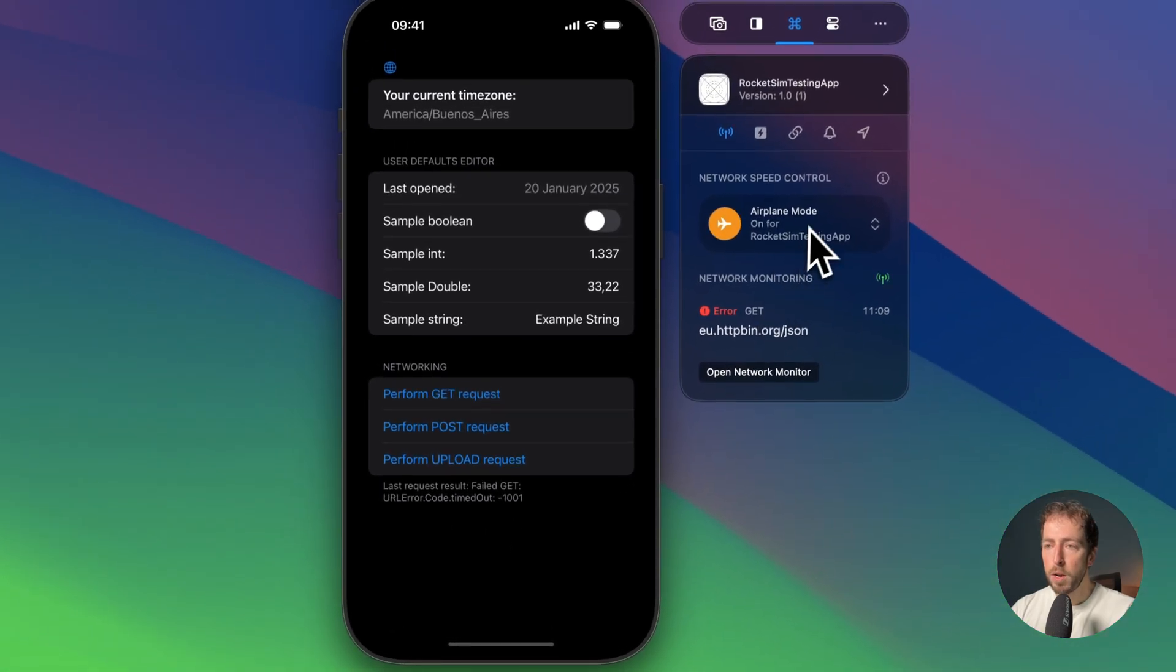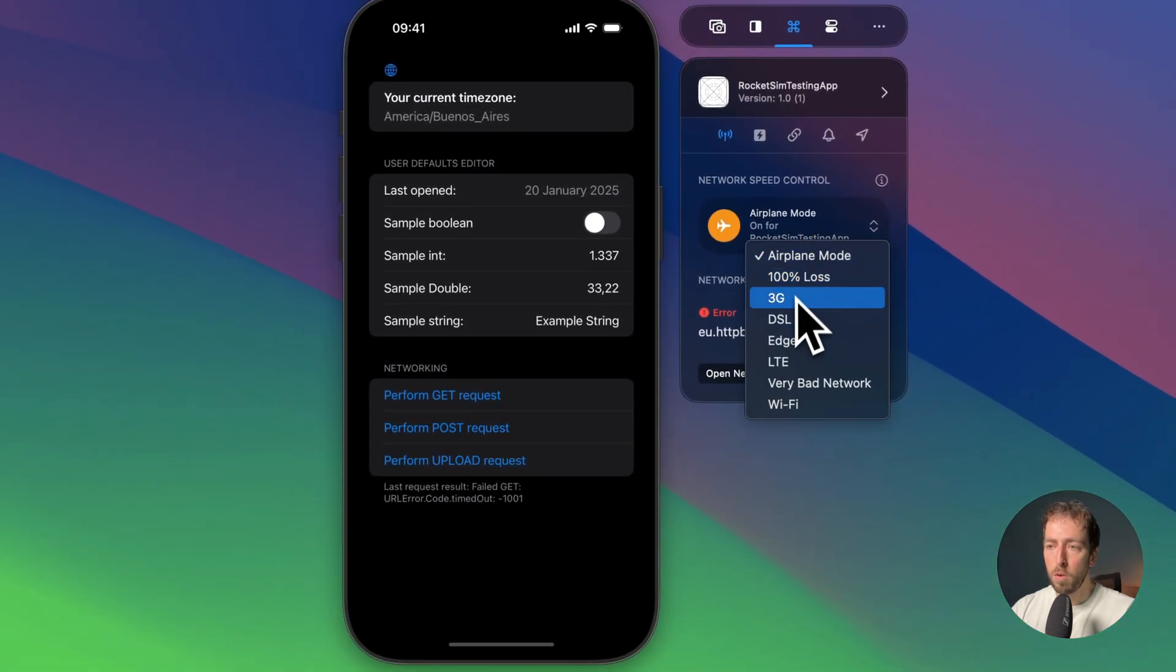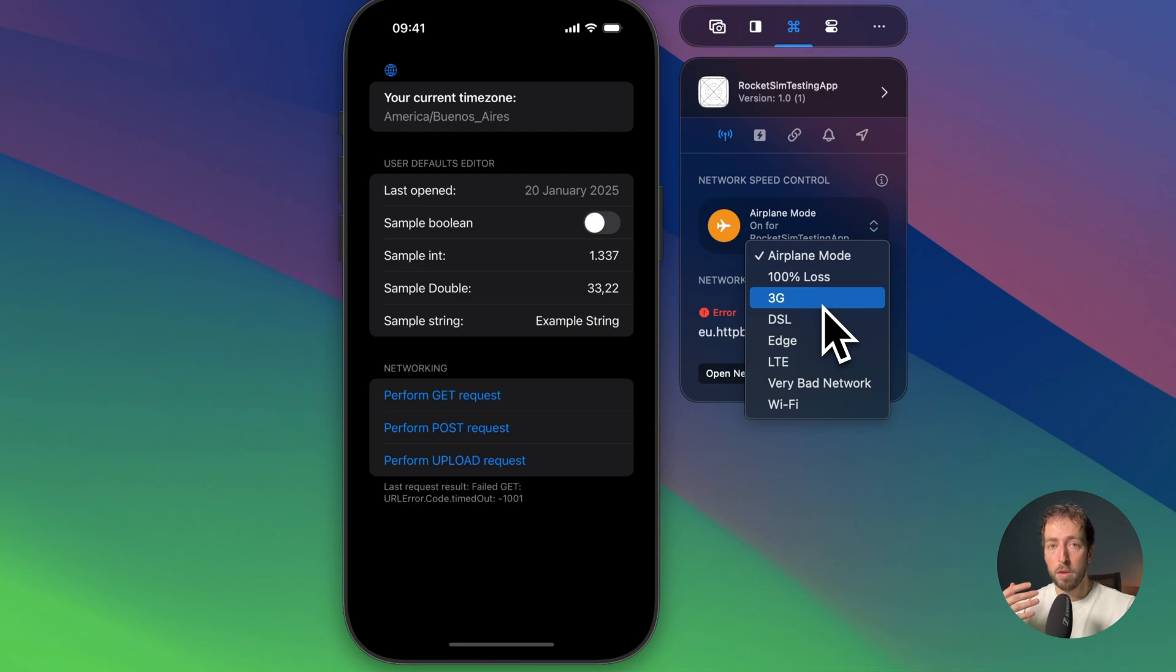Now we can also turn it into, for example, 3G, which is just a simulation of a slow network condition. These are two scenarios for apps to test. It's super important to test your app when there's no connectivity available with simulator airplane mode, but with 3G, 100% loss, Edge—those kind of profiles you can test your app in slow networking conditions.